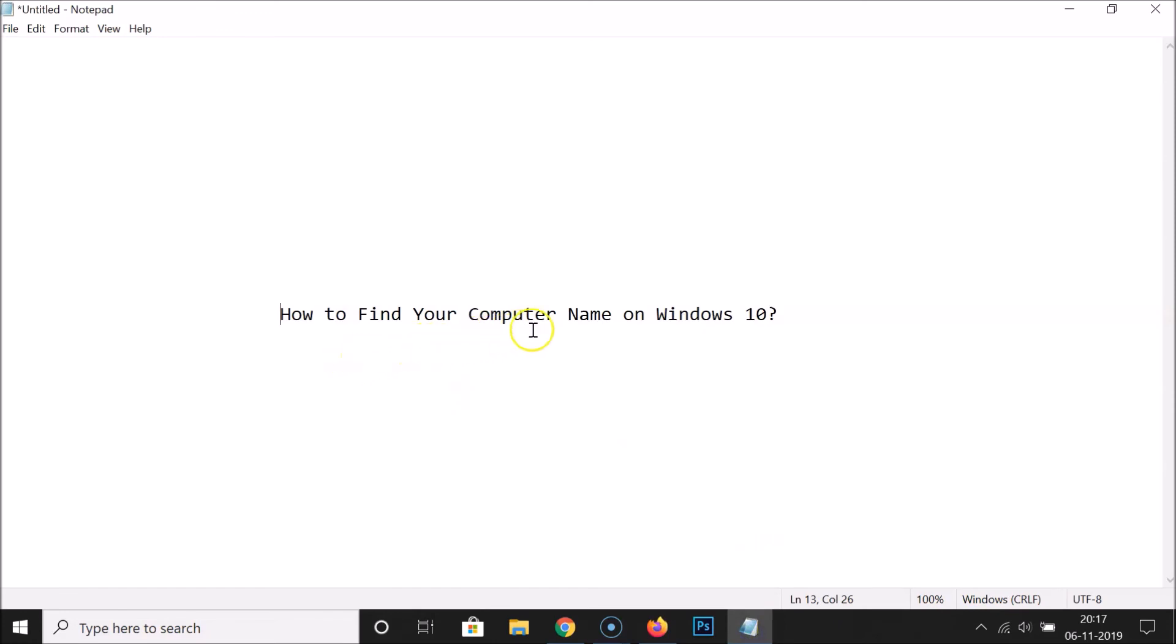So guys, that's it. In this way you can easily find your computer name on Windows 10 by using these two methods. Thanks for watching. If you like my videos, please support this channel by subscribing to it. Thanks, bye.